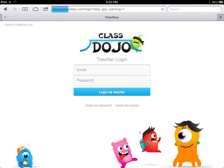This is what the login screen will look like when you are on the actual ClassDojo website. You're going to enter in your email and your password and click login as a teacher. It's as simple as that.